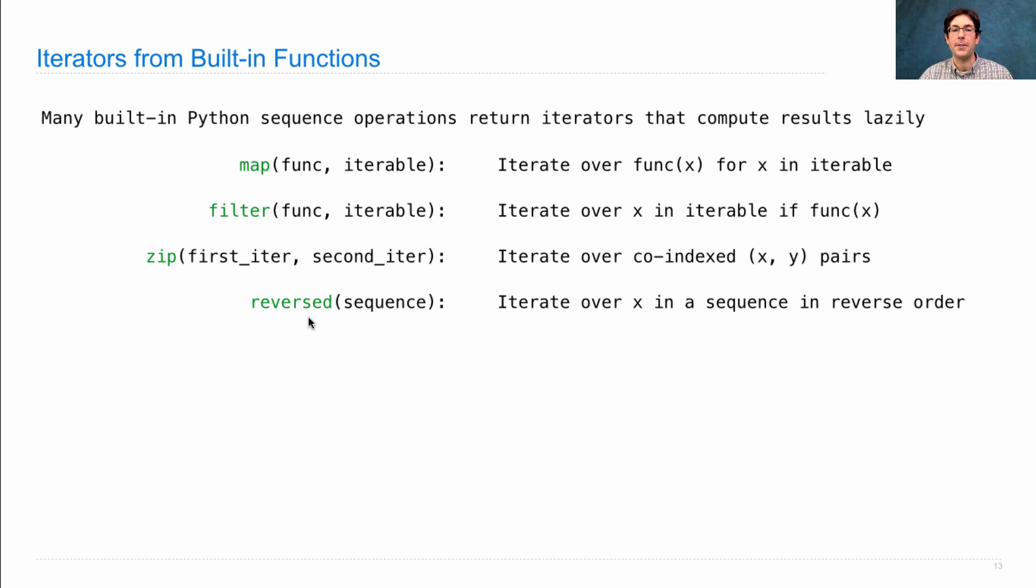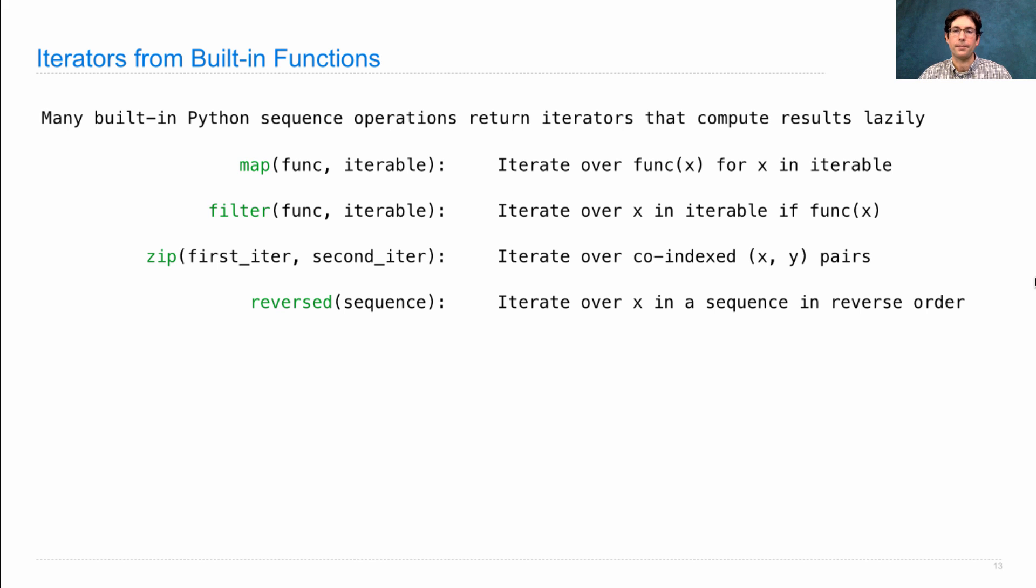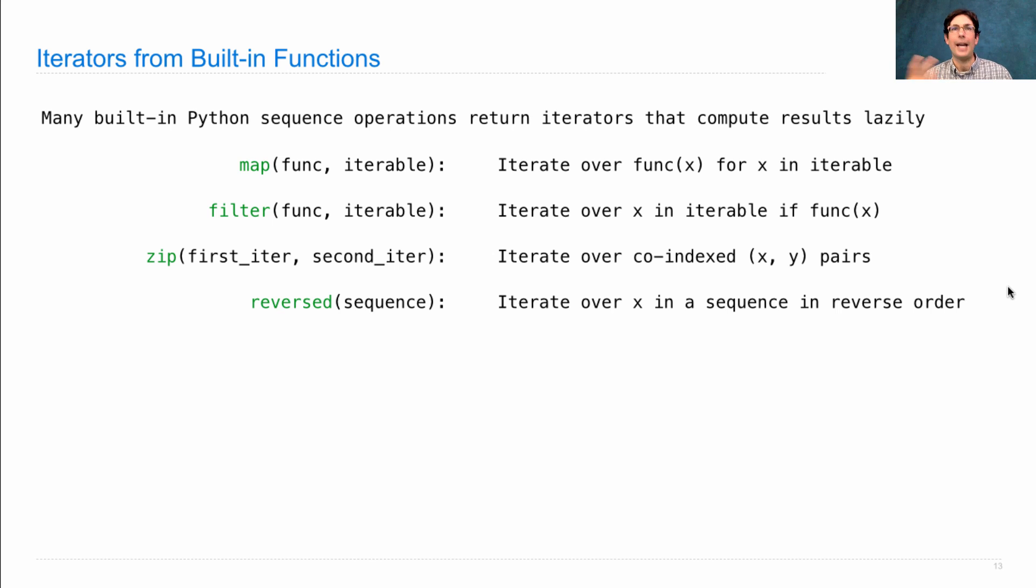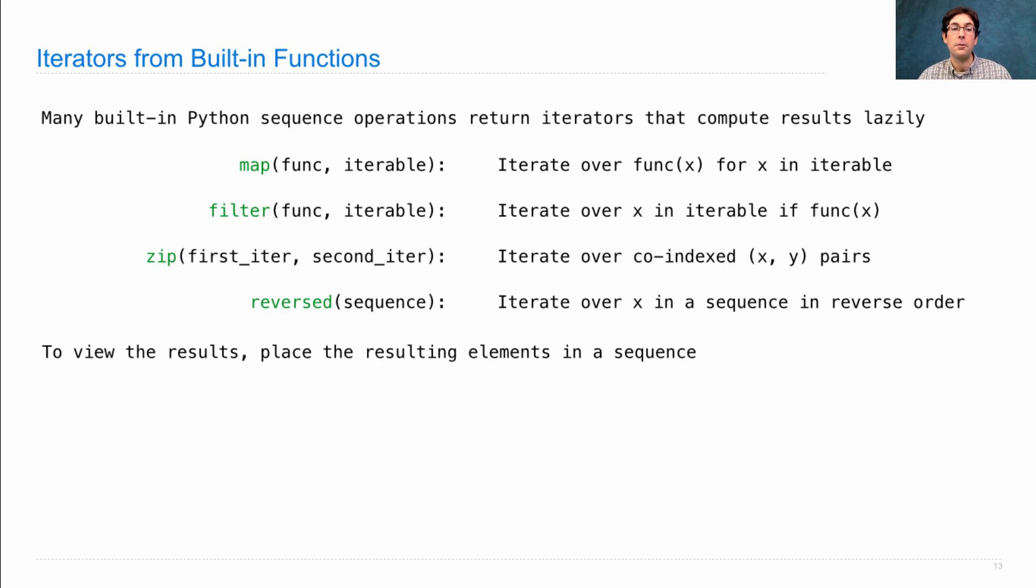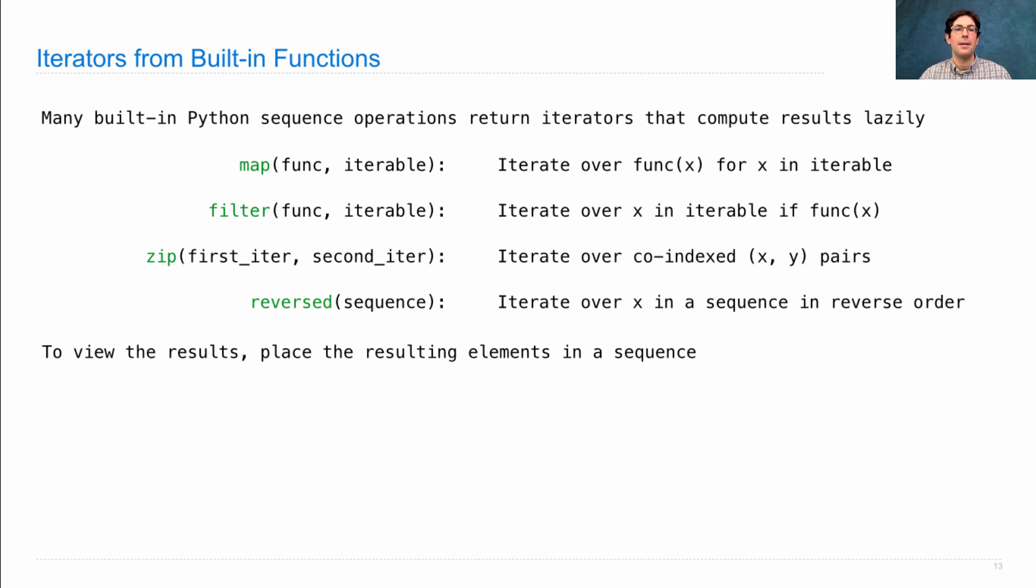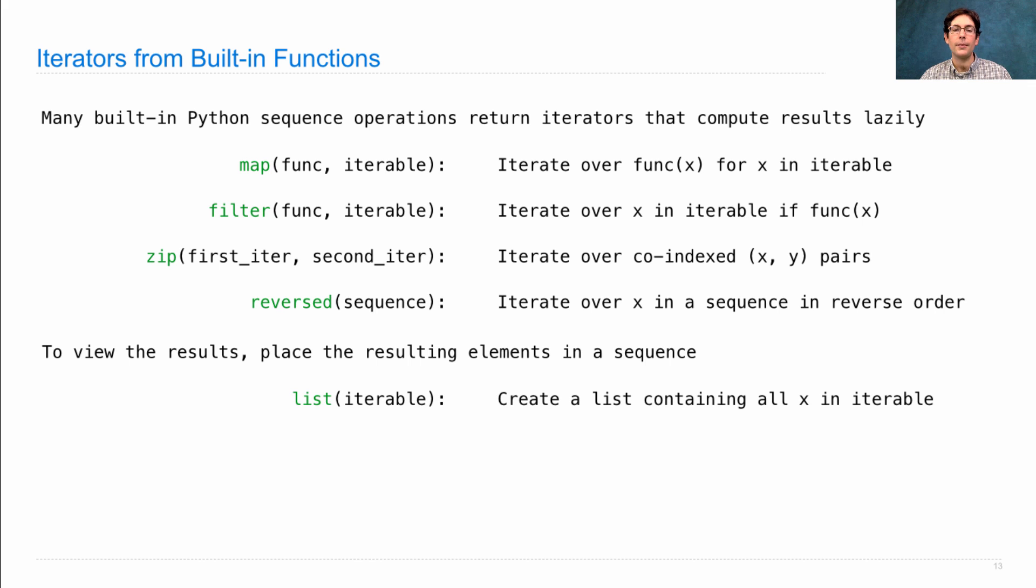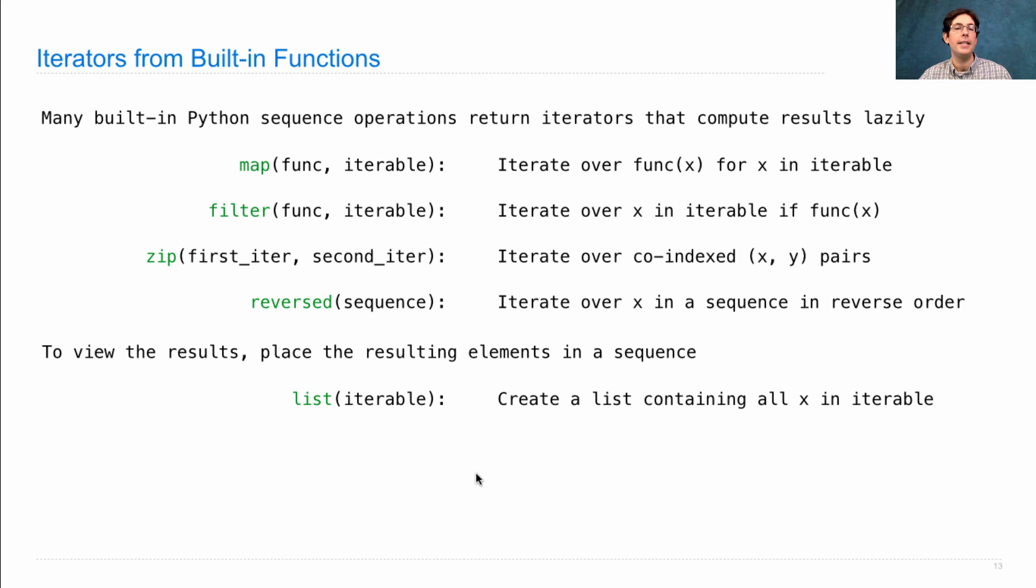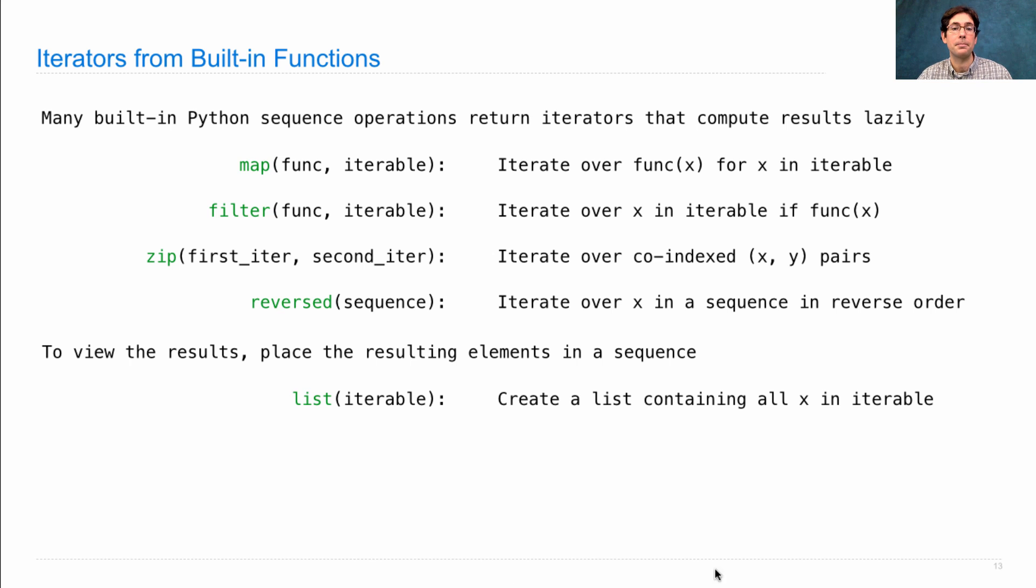Reversed takes in a sequence and iterates over its elements in reverse order. So all of these return iterators. You can't look at what's in an iterator unless you actually ask for the next element. If you want to view the results, you could place all of the elements into a sequence by using one of the built-in sequence constructors. Calling list on any iterable will create a new list containing all the elements in the iterable that was passed in. So calling list on the result of a map will actually show you the elements.